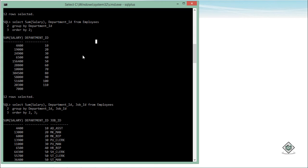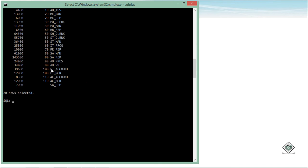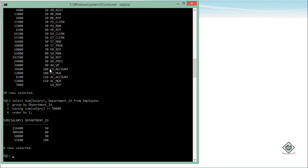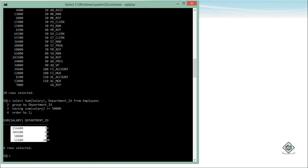Now let's come back to using a single column for GROUP BY. If I want to filter the groups — for example, I only want records where the sum total salary of a particular department is more than 50,000 — I will not use the WHERE clause, as WHERE is used to filter rows only. Whenever I want to filter a particular group, I will use the HAVING clause. So the query becomes: SELECT SUM(salary), department_id GROUP BY department_id HAVING SUM(salary) >= 50,000 ORDER BY 2. In the output you can see only those groups whose total salary is more than 50,000.